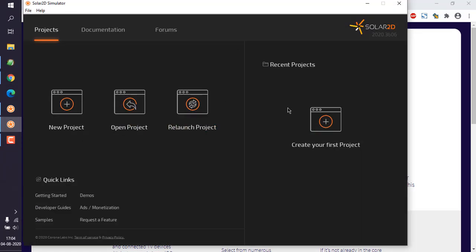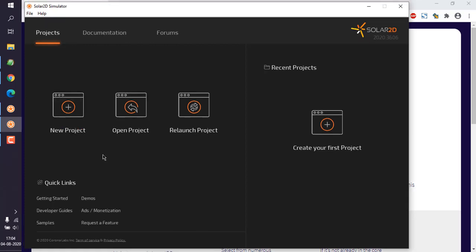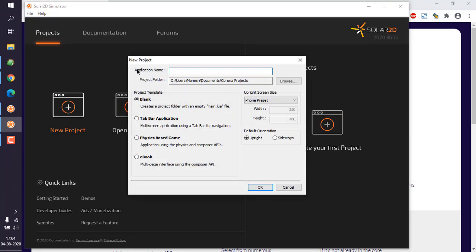Here you can go to the Projects section and click on New Project. When you click on the New Project icon, it will ask you for project information like application name. Let's say 'sample' for this example.